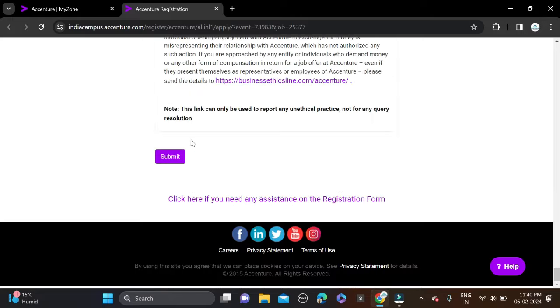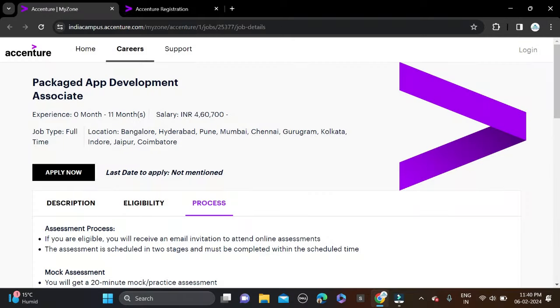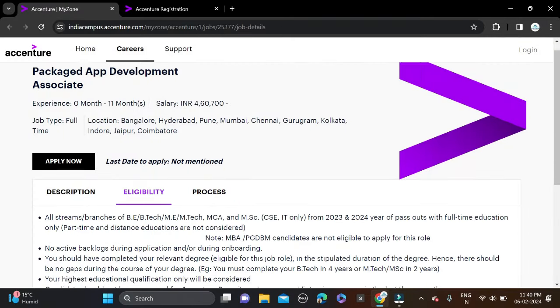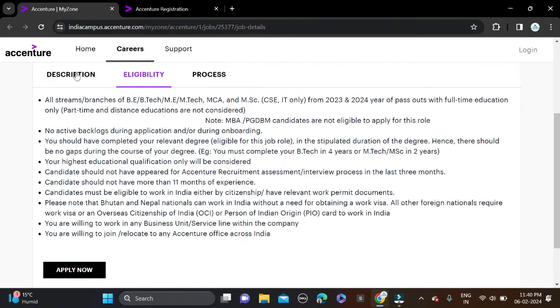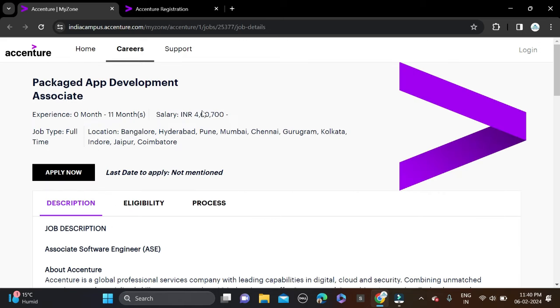This is how you can apply for this opportunity. If you face any problem, you can comment below or directly contact us on Instagram. The apply link and Instagram link are given in the description, so check the description for more information. Also, before submitting the form, make sure you double-check everything so that there are no mistakes.